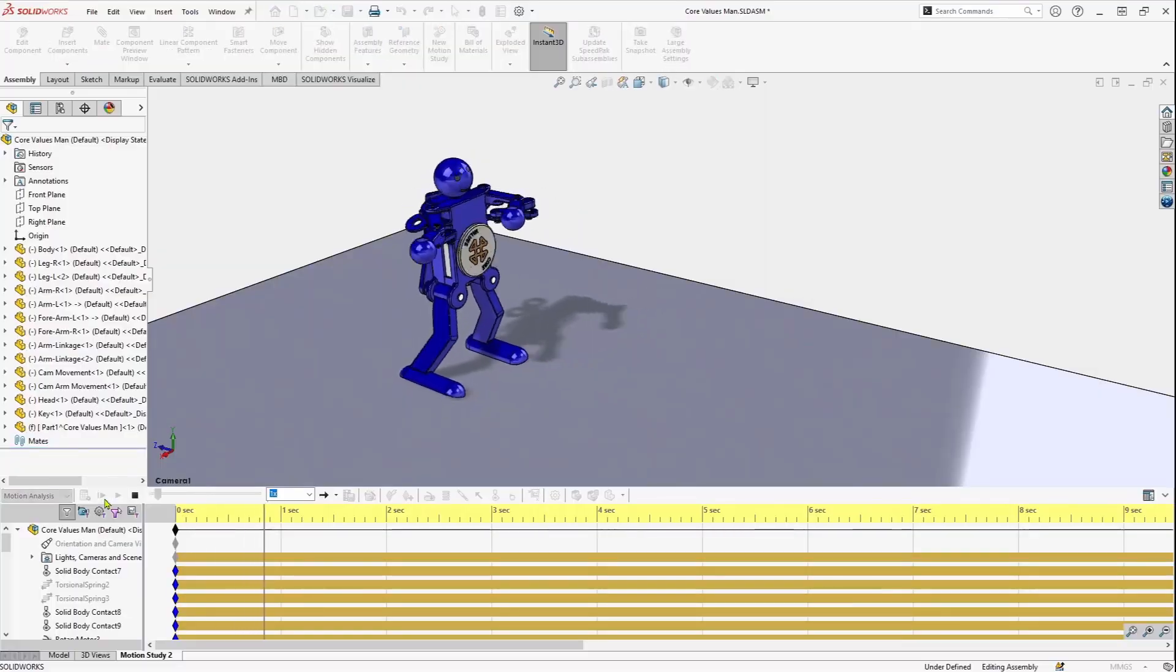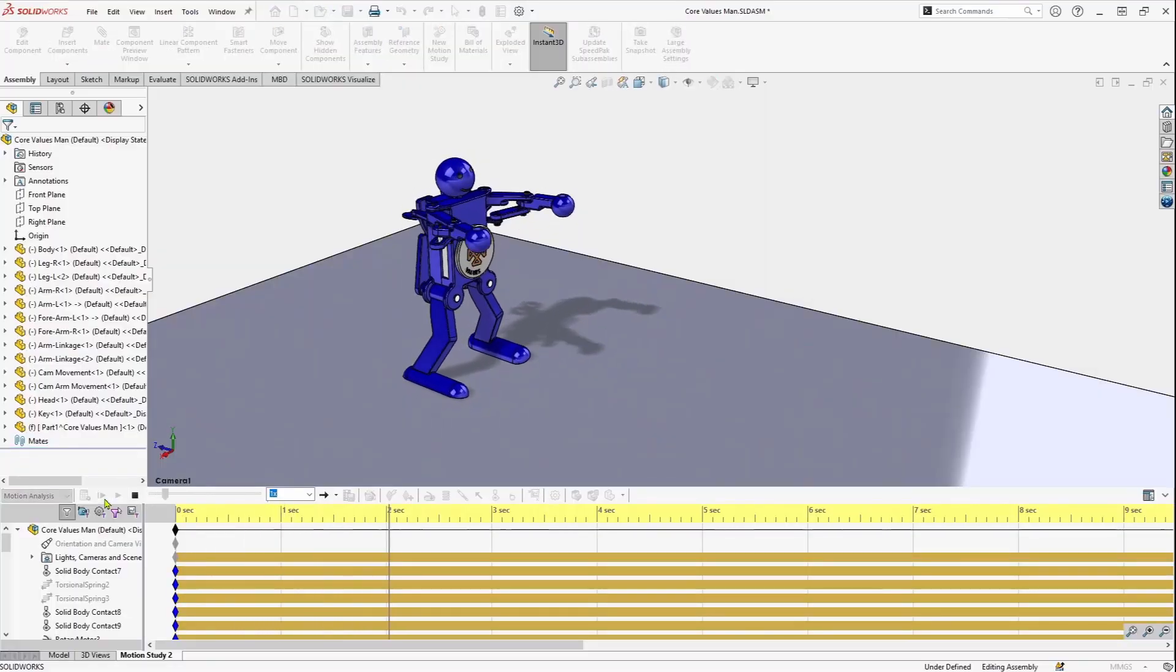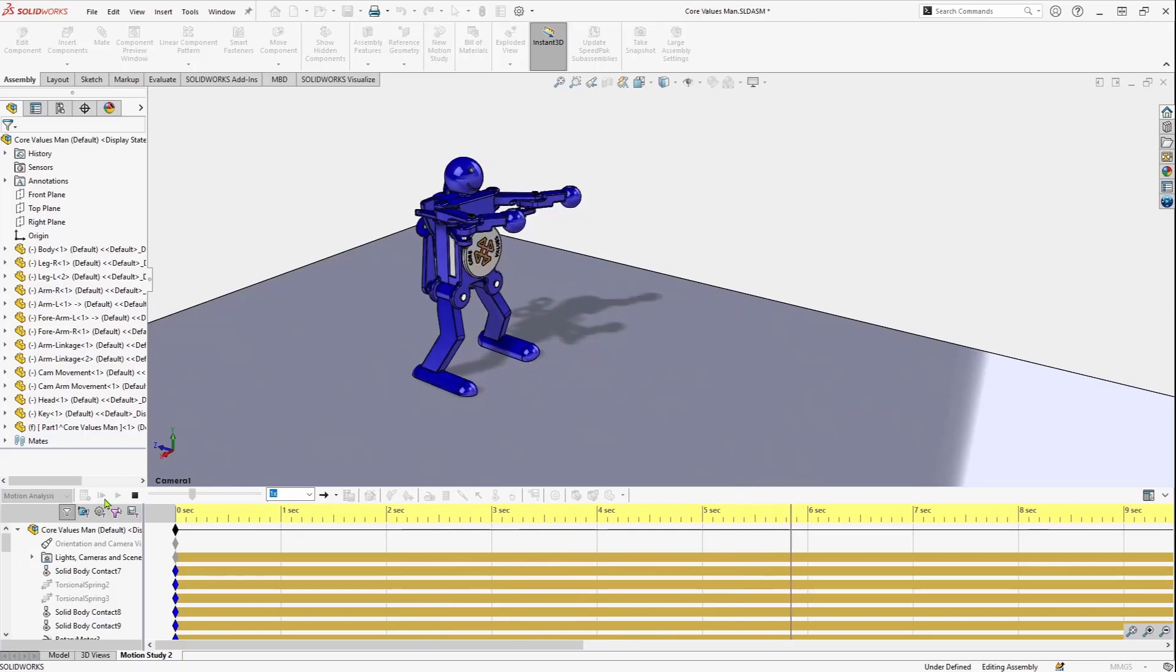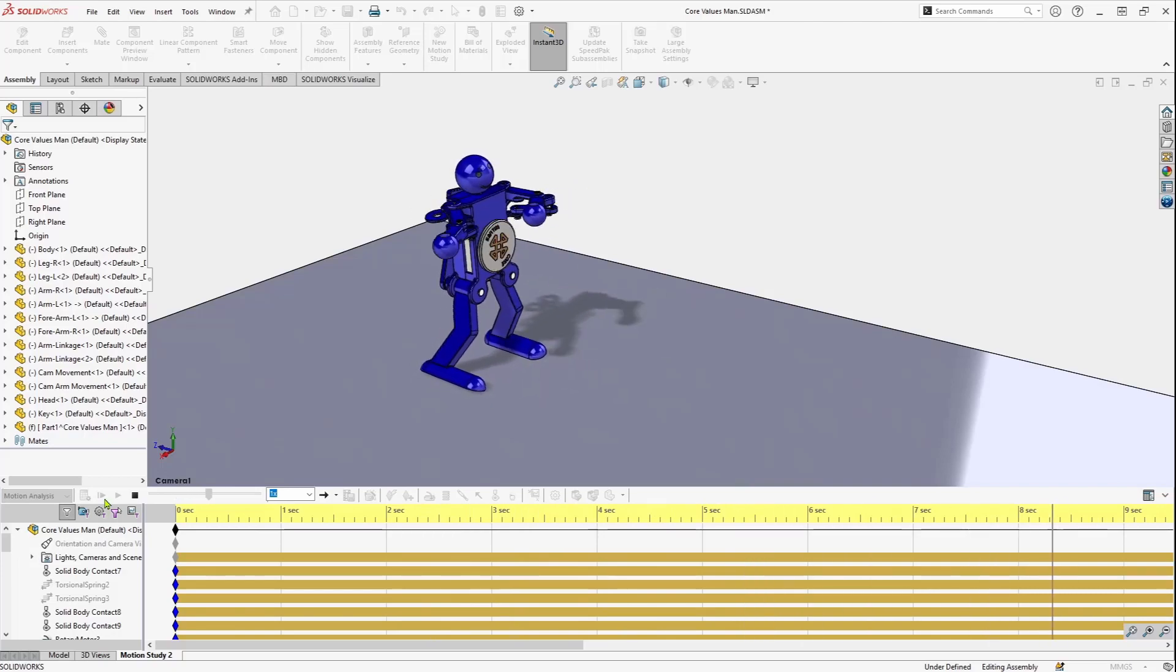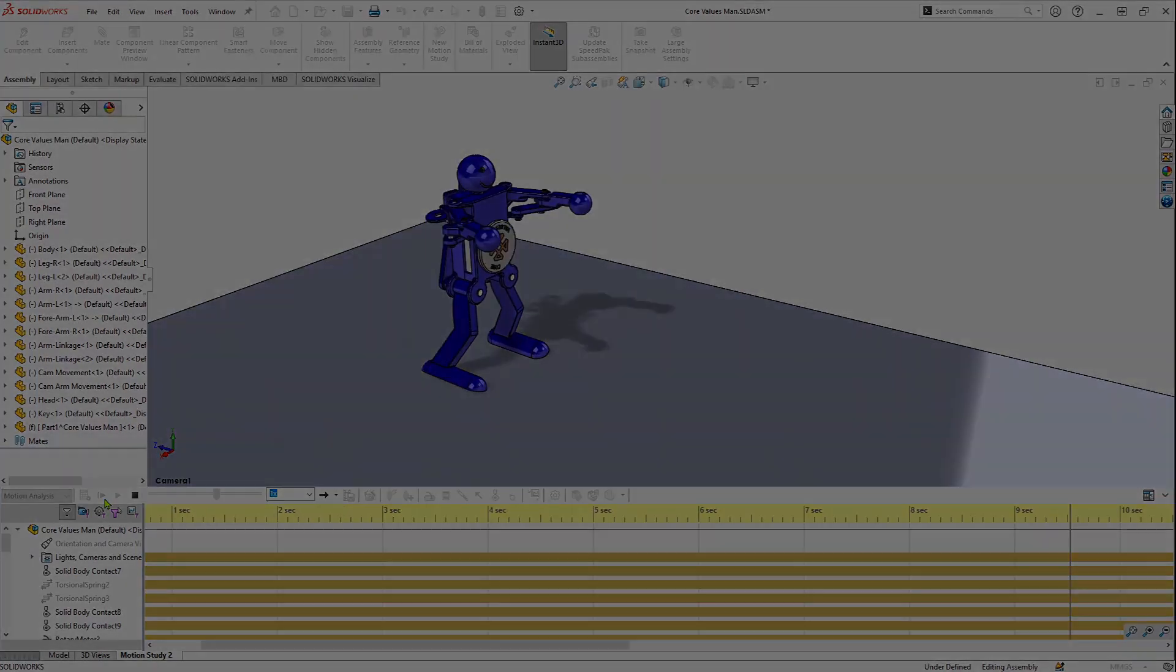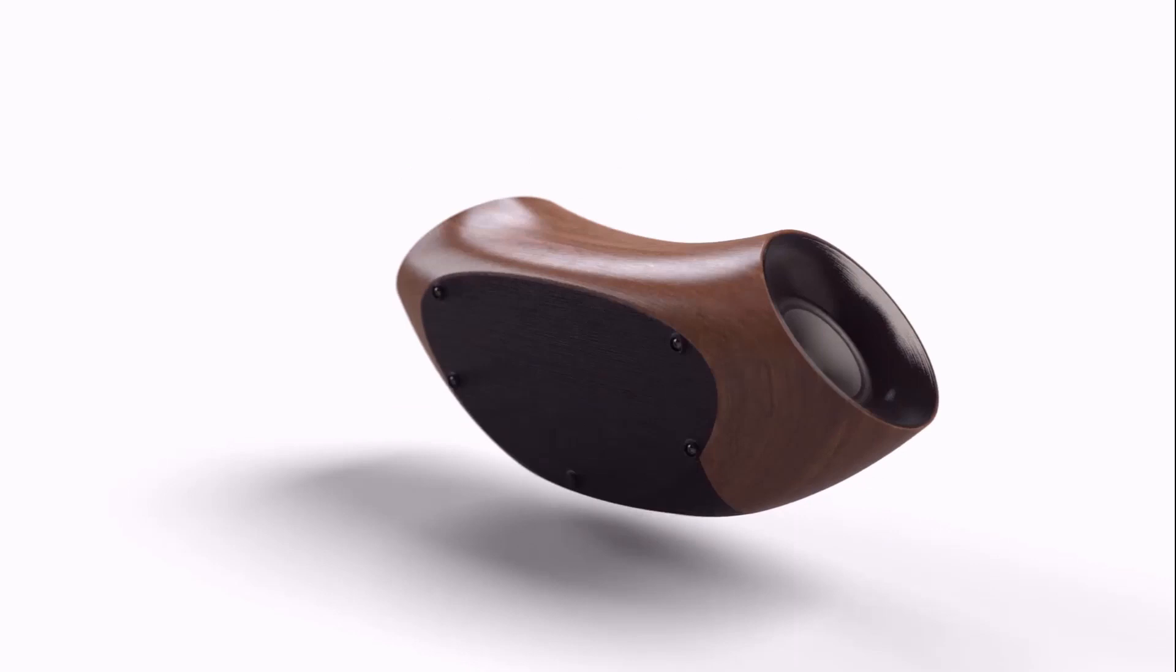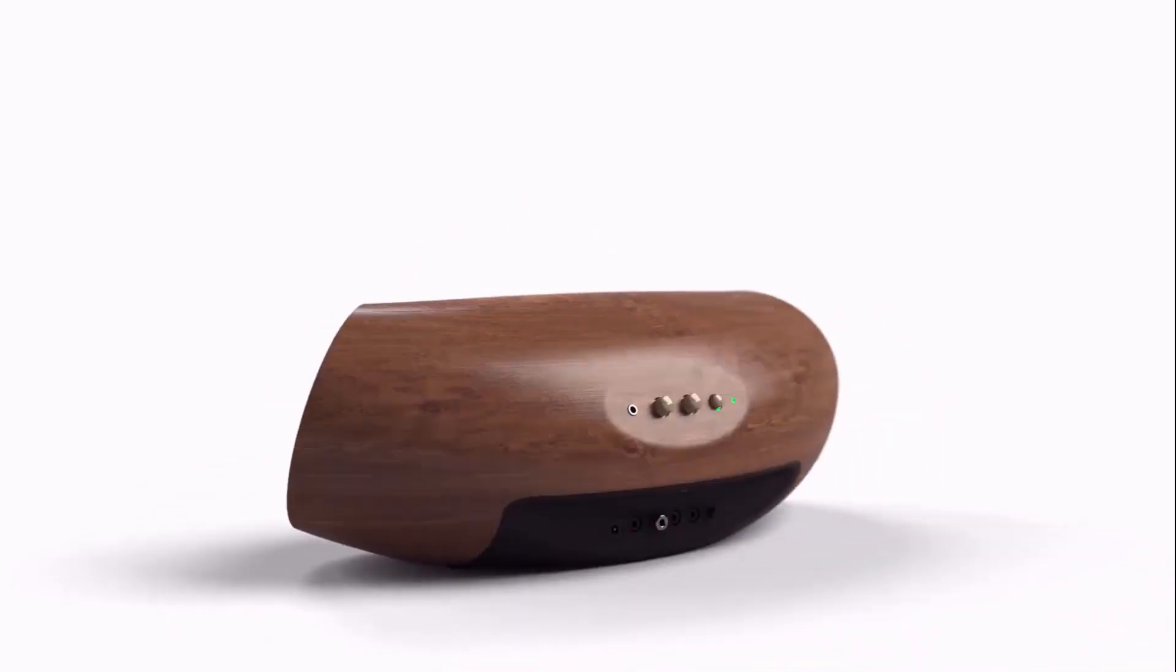Using the SolidWorks add-in in Visualize Professional can easily import my existing SolidWorks animations. This includes basic animations created from the main controller, exploded views, and even motion studies created from SolidWorks motion.